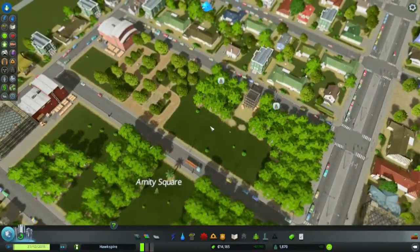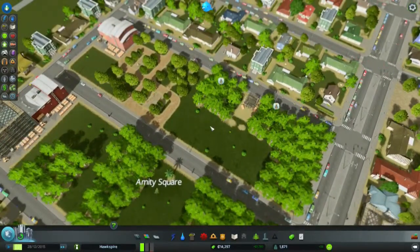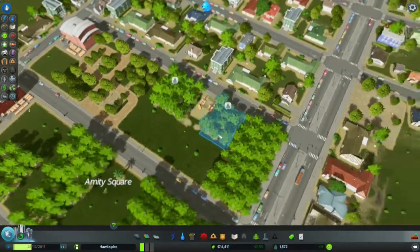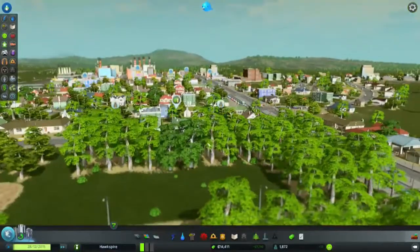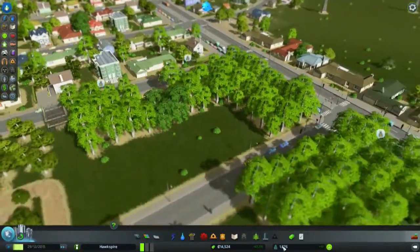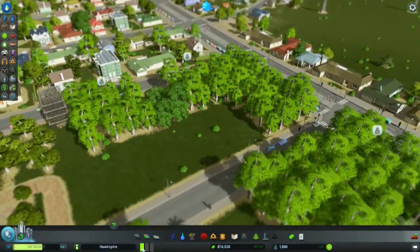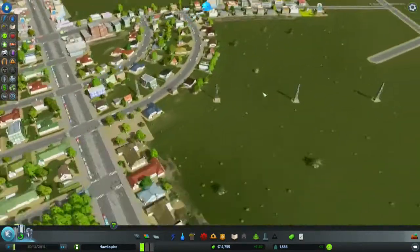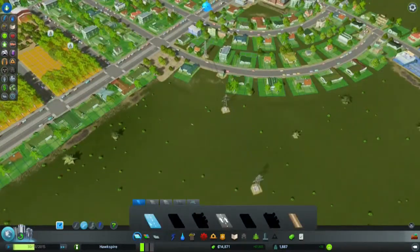Welcome to our city in Cities Skylines, where today we need to build a lot of houses. We need to get to 2,600 citizens and there is a very high demand for a residential zone, so let's get to it.